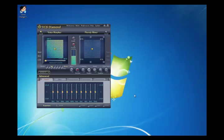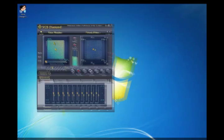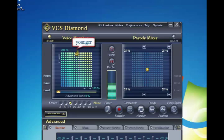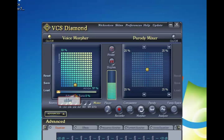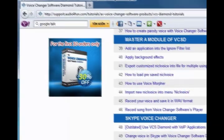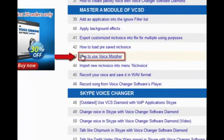In Voice Morpher Panel, move the cursor to adjust your voice's pitch and timbre. Moving the cursor up will make your voice sound younger, down to make your voice older. Move it right to have a female voice, vice versa for male voice. Make adjustments until you've got a satisfied result. For more detail, you can go to this tutorial.